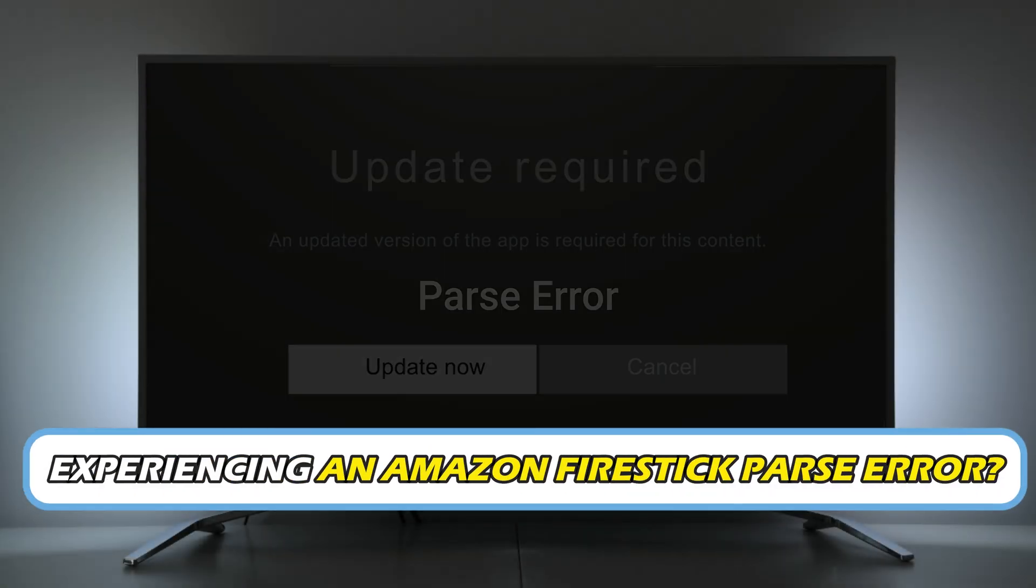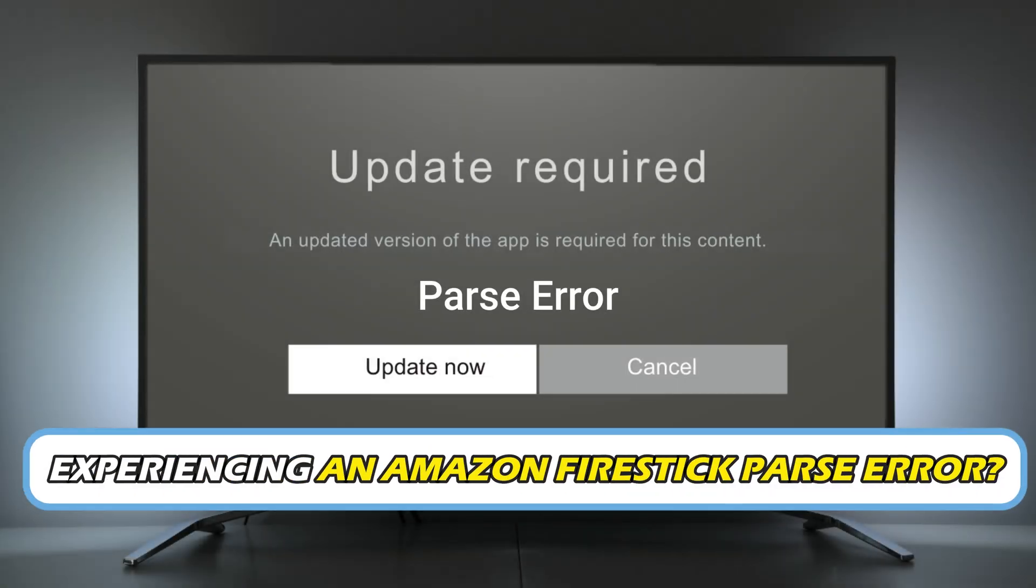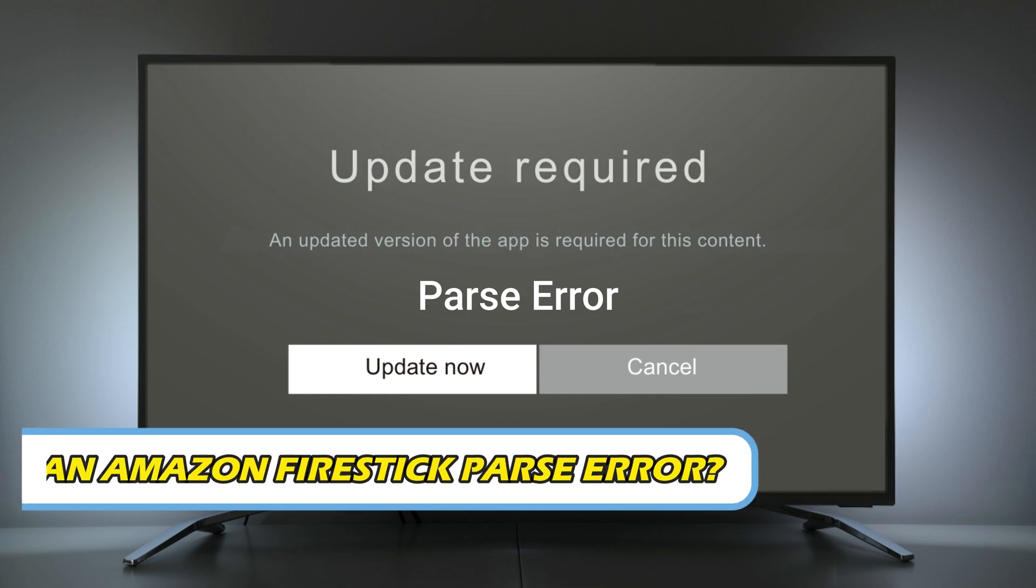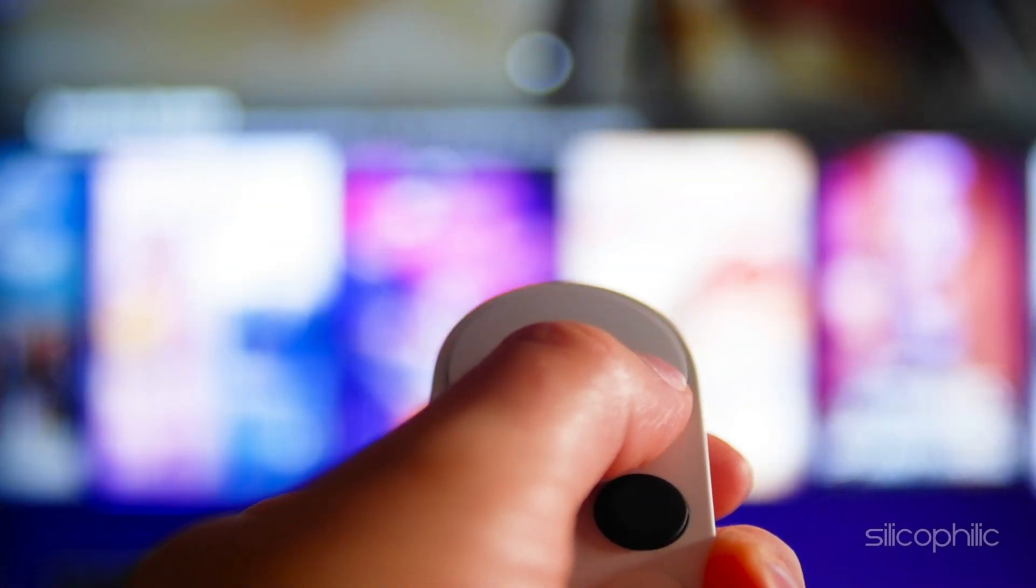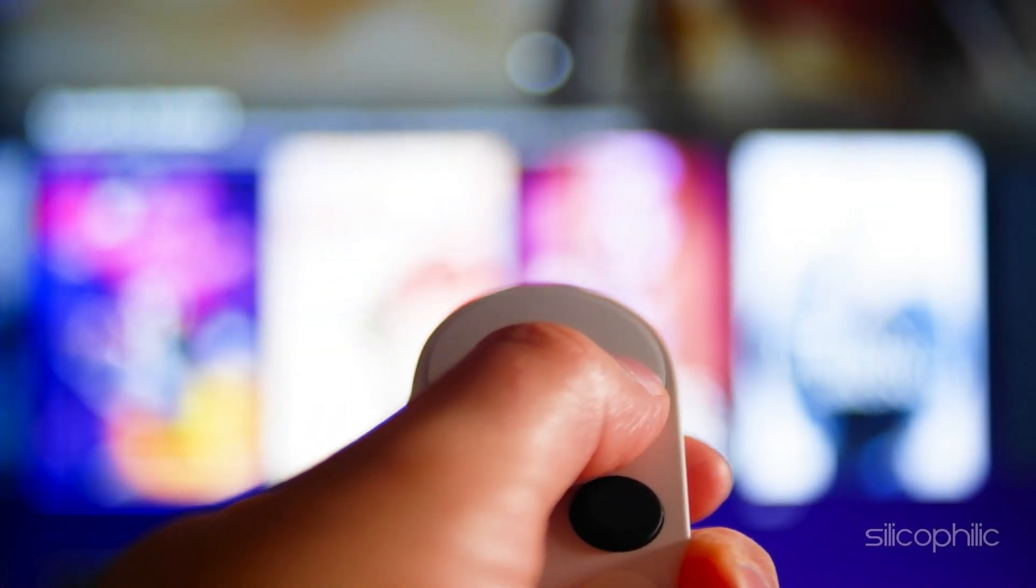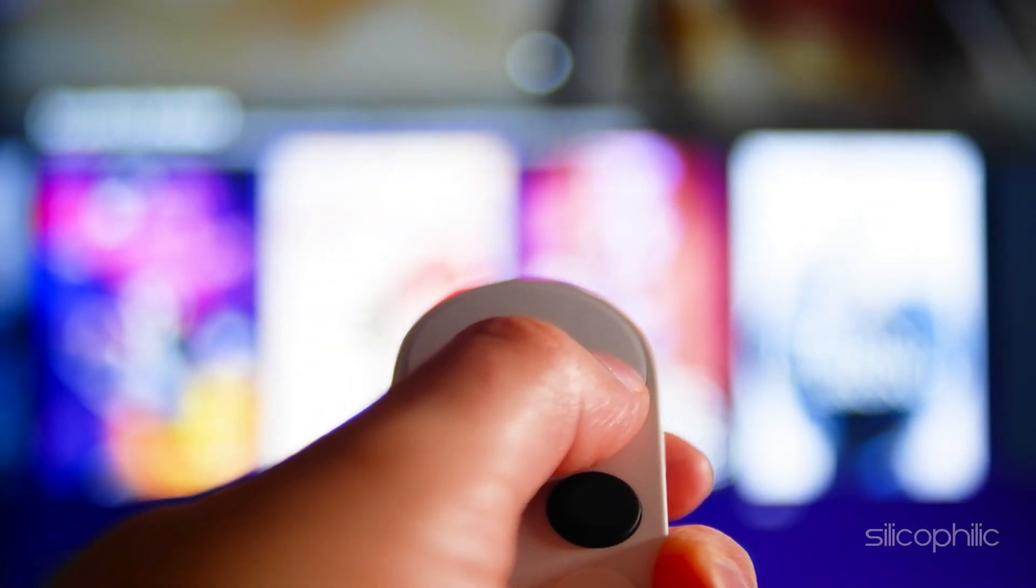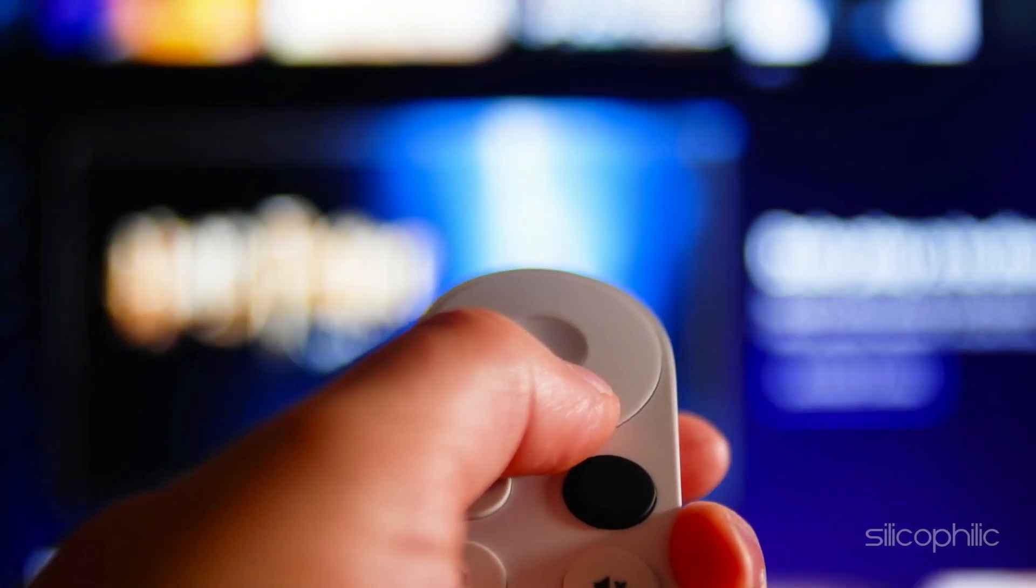Are you experiencing an Amazon Firestick Parse Error? Then you are at the right place. We have got some easy ways to fix the issue. Welcome back to Silicophilic, your go-to source for tech tips and fixes.